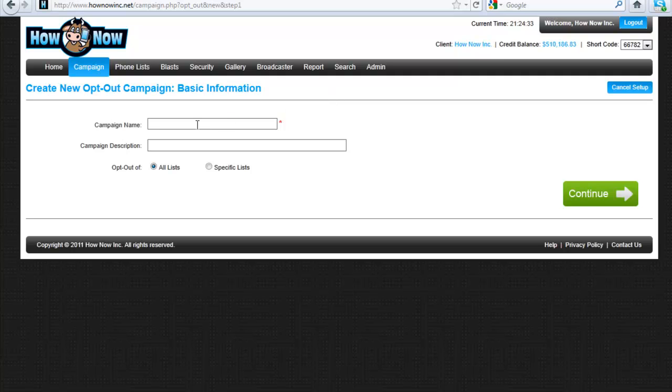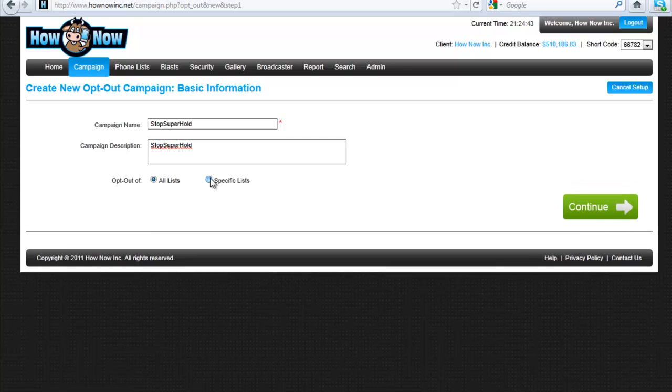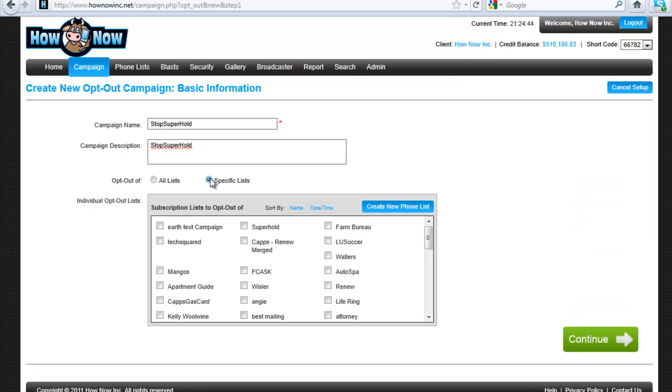We're going to call this stop super hold, which is this cool 80s band. And we're going to unsubscribe them from a specific list. So this is the super hold list right here. Anybody that's opted in to the keyword super hold is on this list.